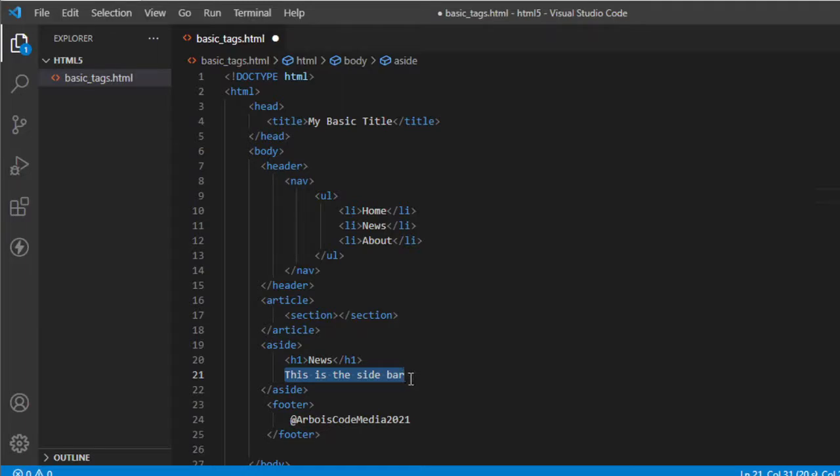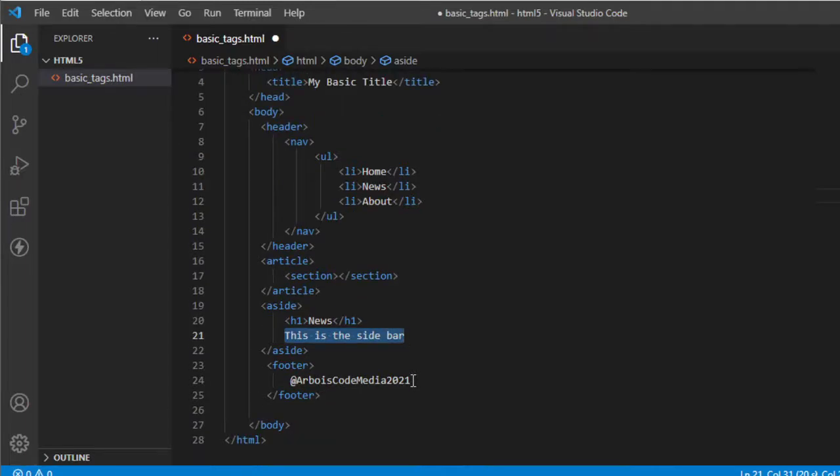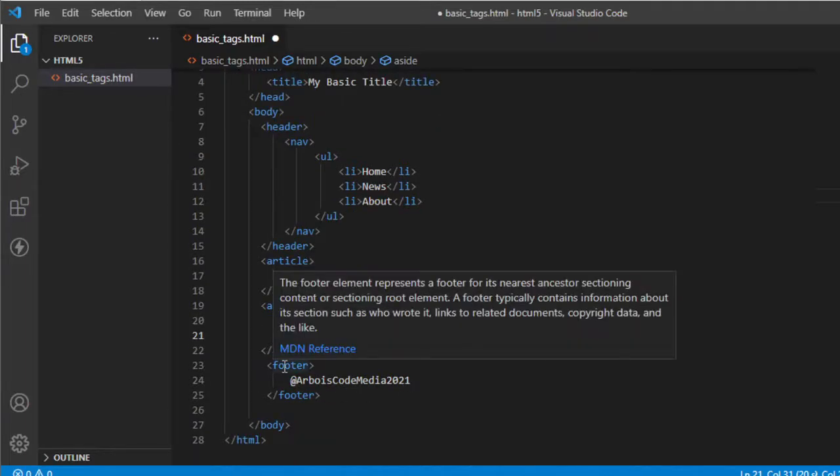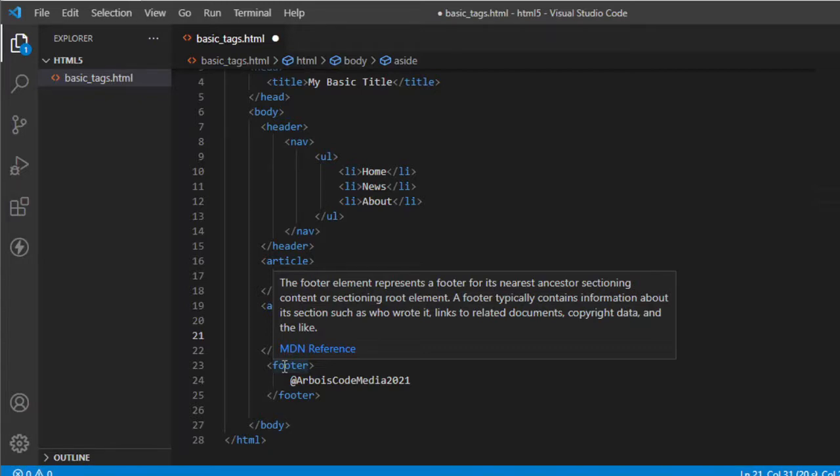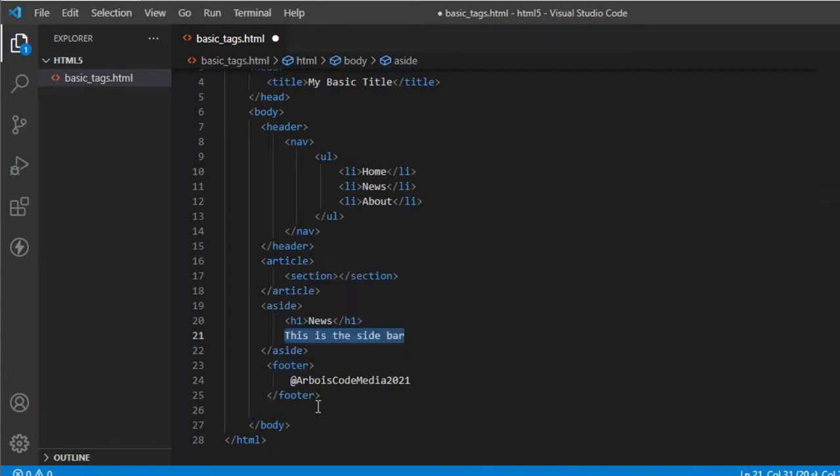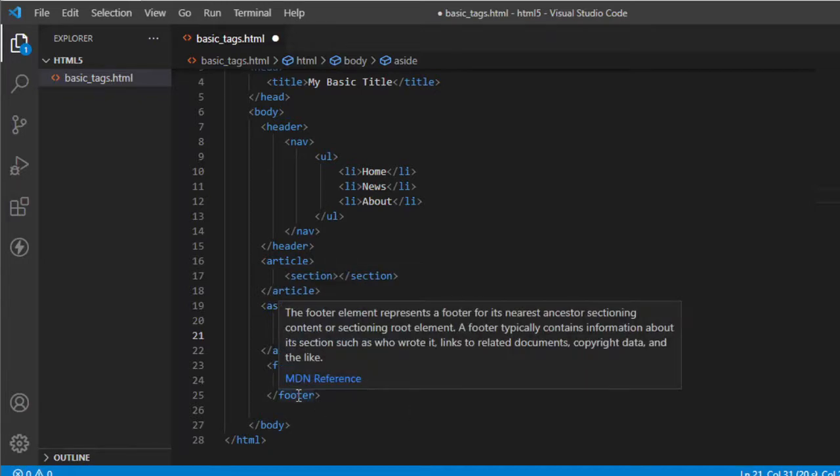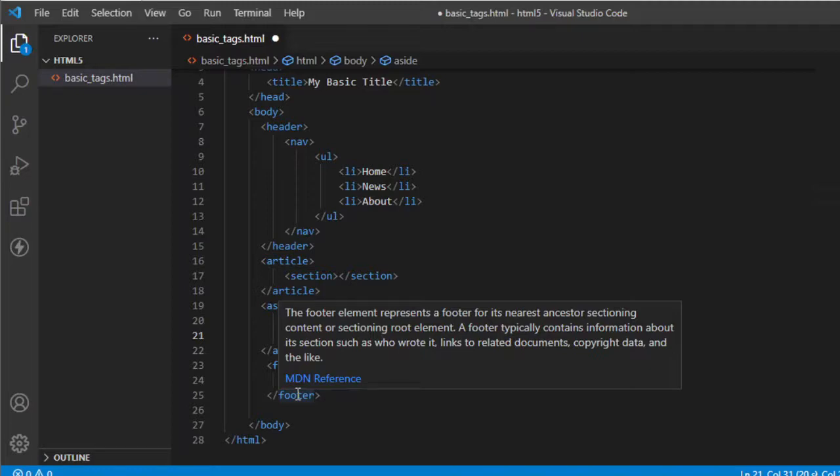And last, not the least, we have our very own footer. So by definition, the footer element represents a footer to the previous ancestor sectioning. So basically, footer, this is the sample of a template alignment, which always resides on the bottom.